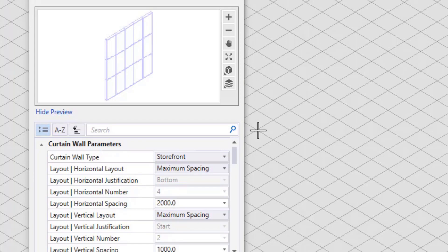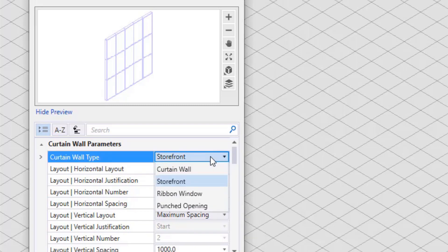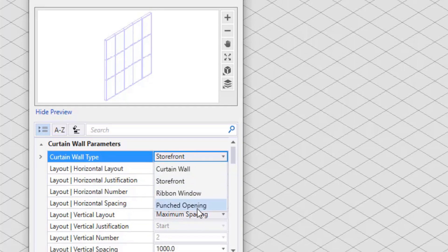Different types of Curtain Walls are available: Curtain Wall, Storefront, Ribbon Window, and Punched Opening. These types can be selected by the user for uniform propagation of information throughout the organization.